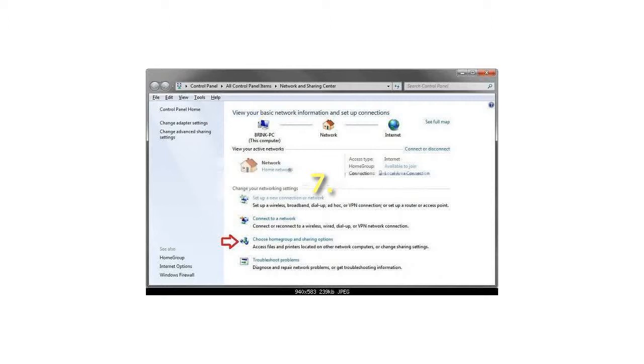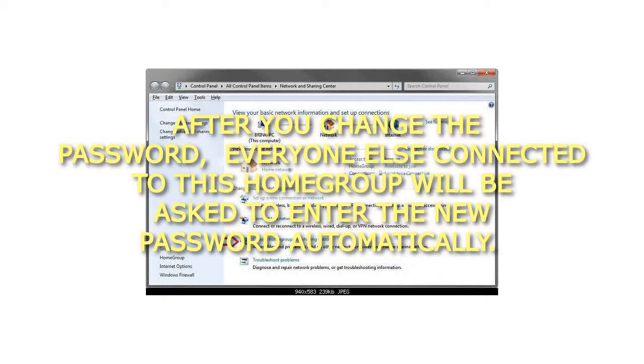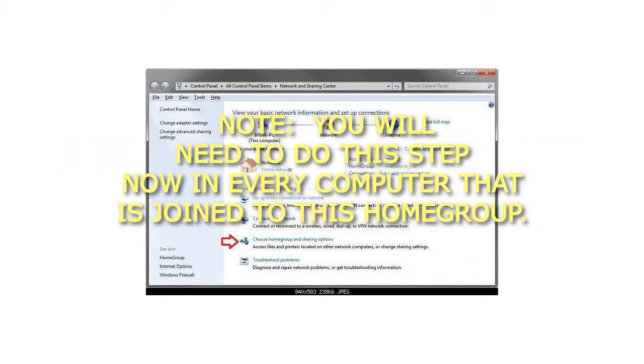Step 7: After you change the password, everyone else connected to this home group will be asked to enter the new password automatically. Note: You will need to do this step now in every computer that is joined to this home group.